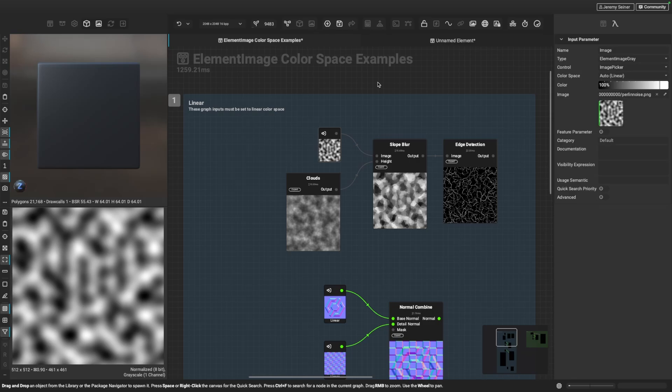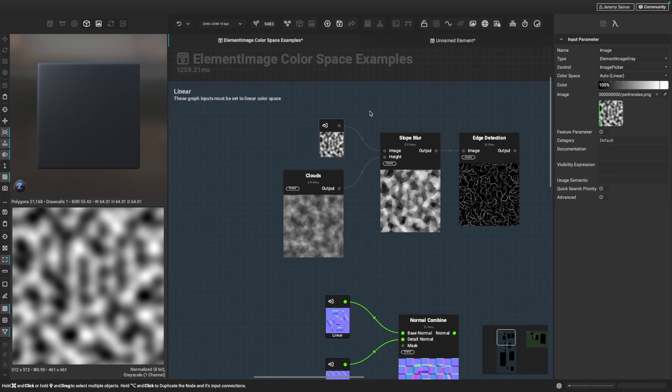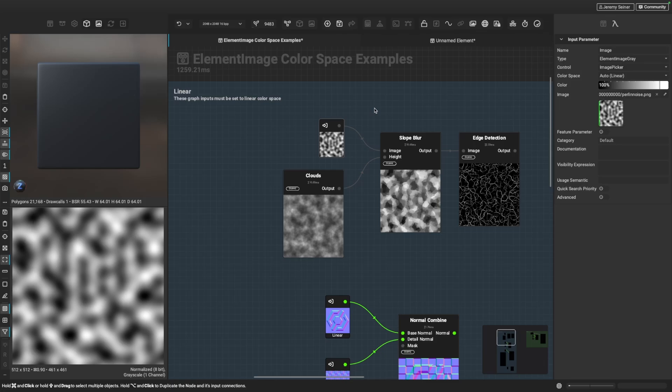So next I want to show some examples of when we want to explicitly set our color space to linear for our element image or element image gray inputs. The first one I want to talk about here is working with grayscale information. Most times when you're working with grayscale information, you're going to want that all that information, that linear zero to one data. So if you're working with the roughness channel or you're building height information or you're creating shapes or masks, you're bringing in a grunge, for example, that you want to add to your material, you're going to want to work with linear color space here.